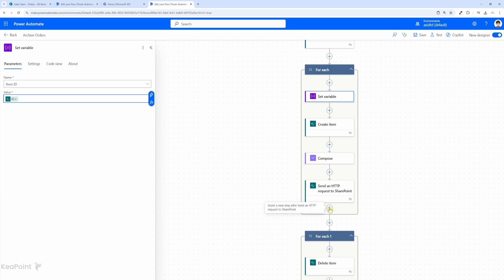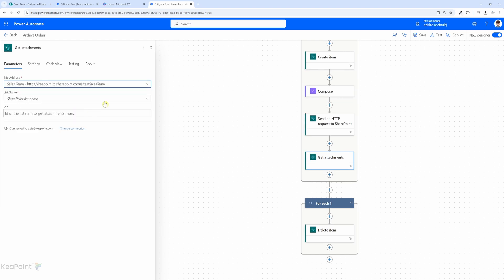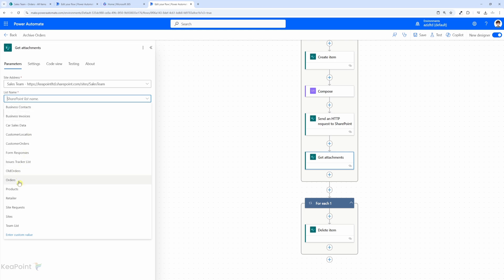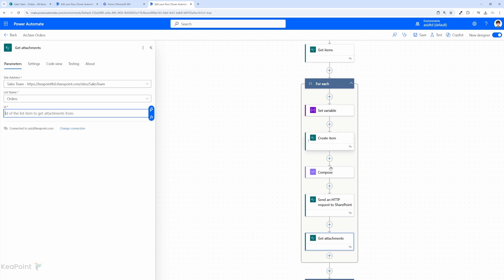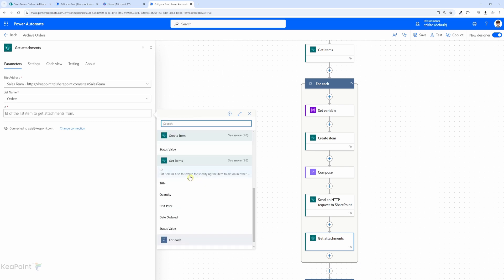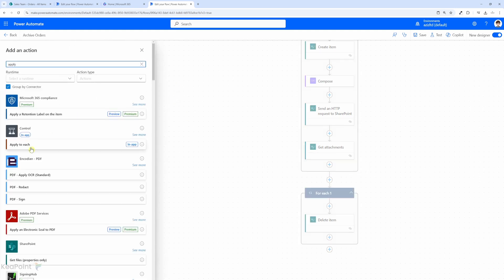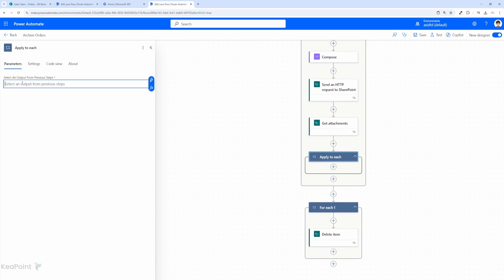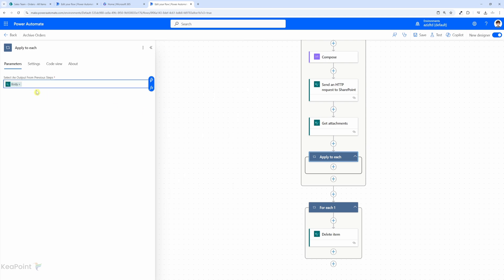Before we end this for-each loop, I'll click the plus sign and add an action — the action I'm looking for is get attachments. I'll select the site which is the sales team, the list which is the source list called 'orders', and the id is the id of the current for-each item. I'll select it dynamically using the get items id. Next we need to loop through each attachment since an item can have multiple attachments, so I'll add an apply-to-each control and set the output dynamically to the body of that get attachments action.